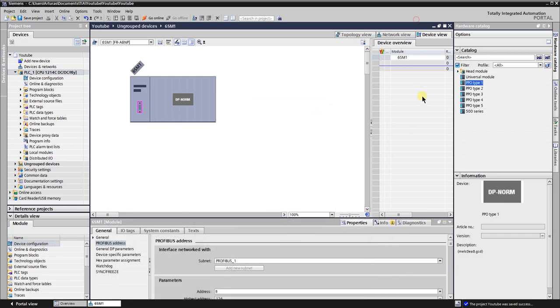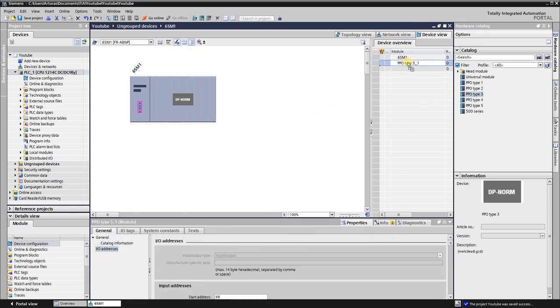First output word contains status bits. Second output word contains output frequency. From the hardware catalog click on the PPO type 3 and drag and drop it in the device overview.